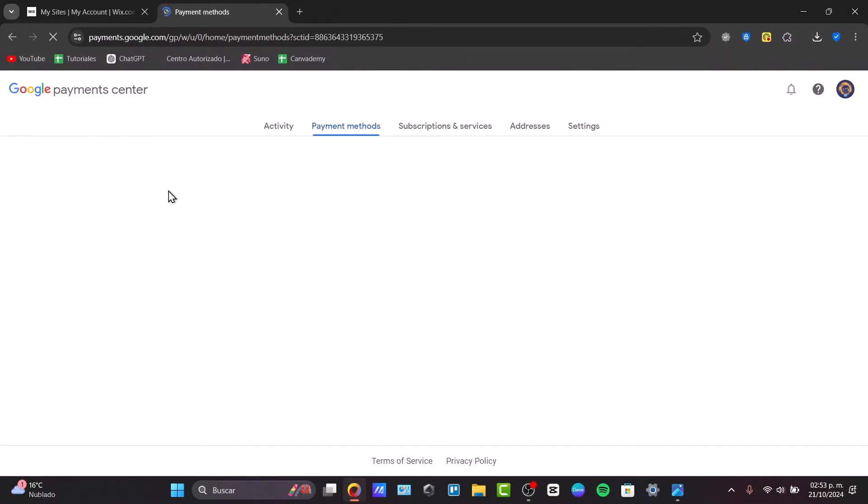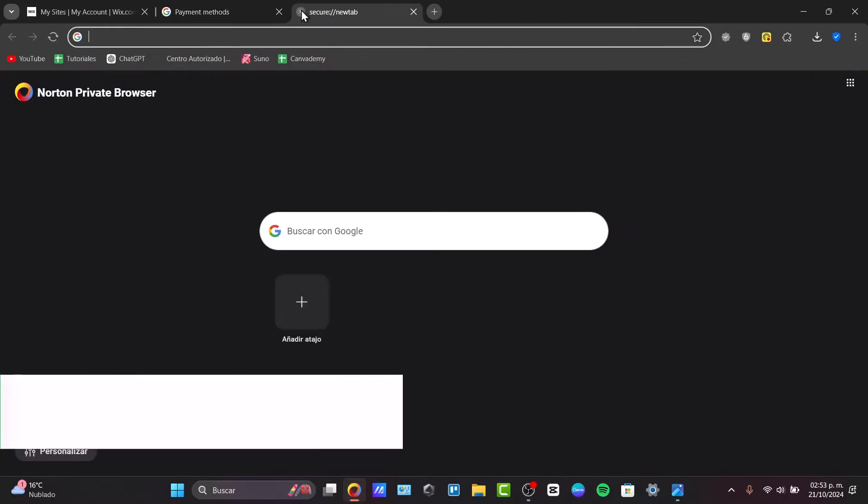In the next few minutes, in just a really easy method, I'm going to show you how Google Pay works and what you can do inside Google Payments.